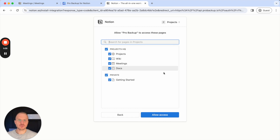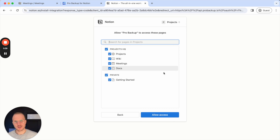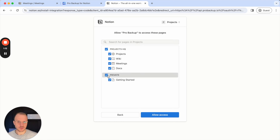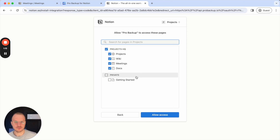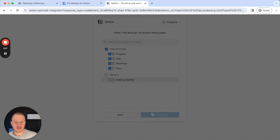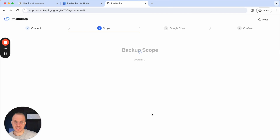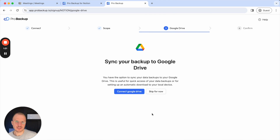This gives you a bit more control about which data you would like to include in the scope of the backup, or which ones you would like to exclude. In this case for example I want to exclude my private stuff. Then you click on allow access and this will bring you back to the onboarding process.